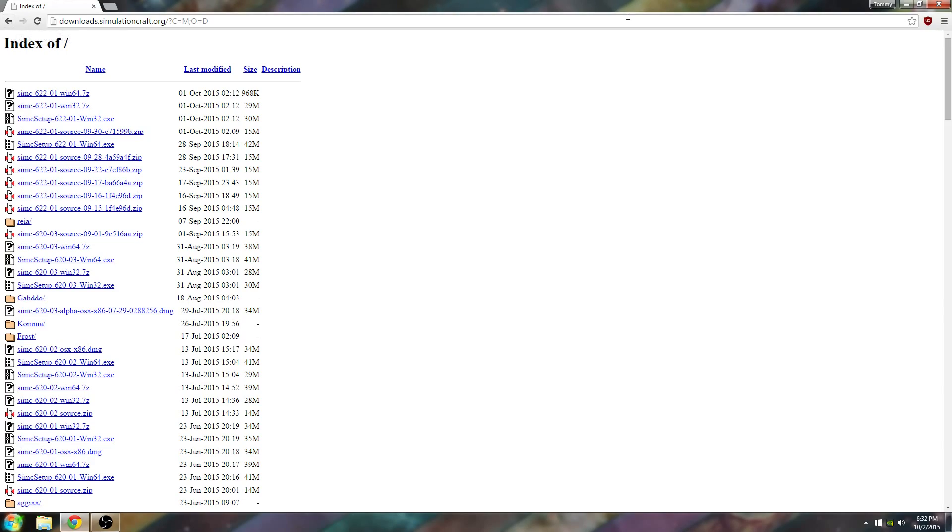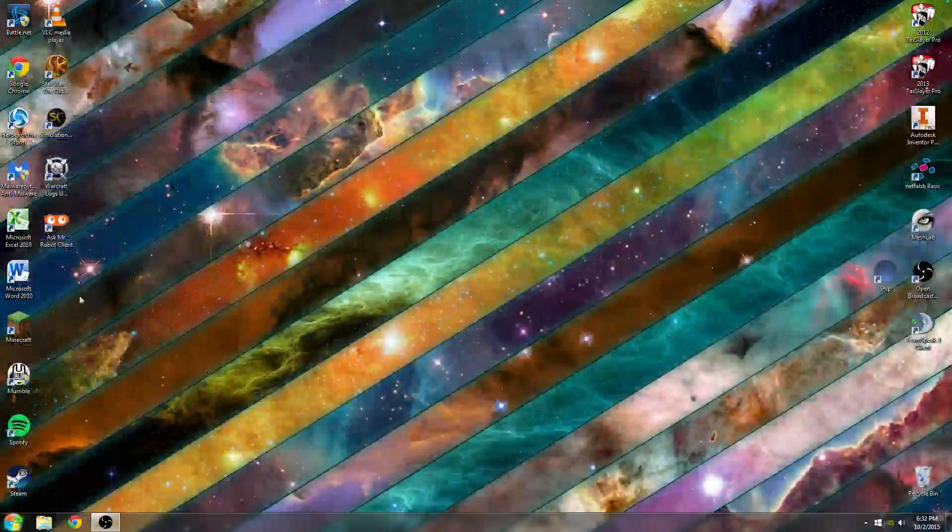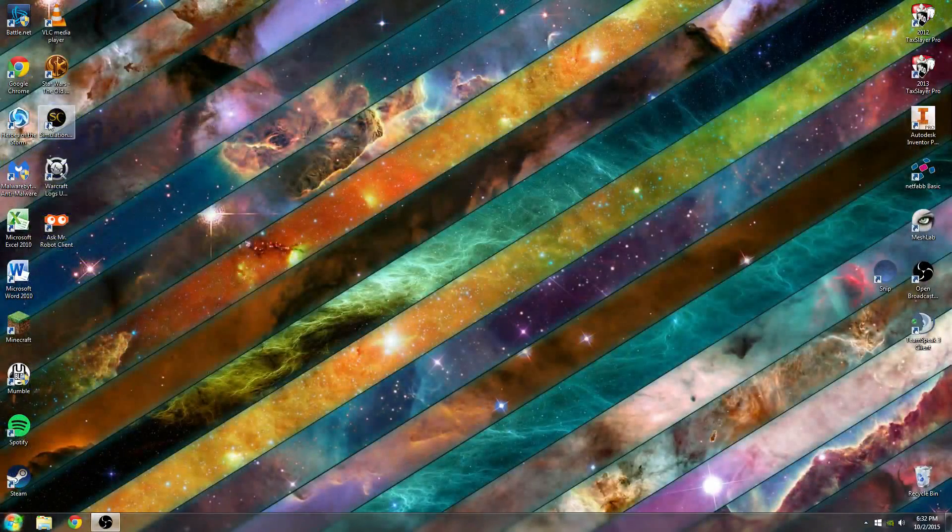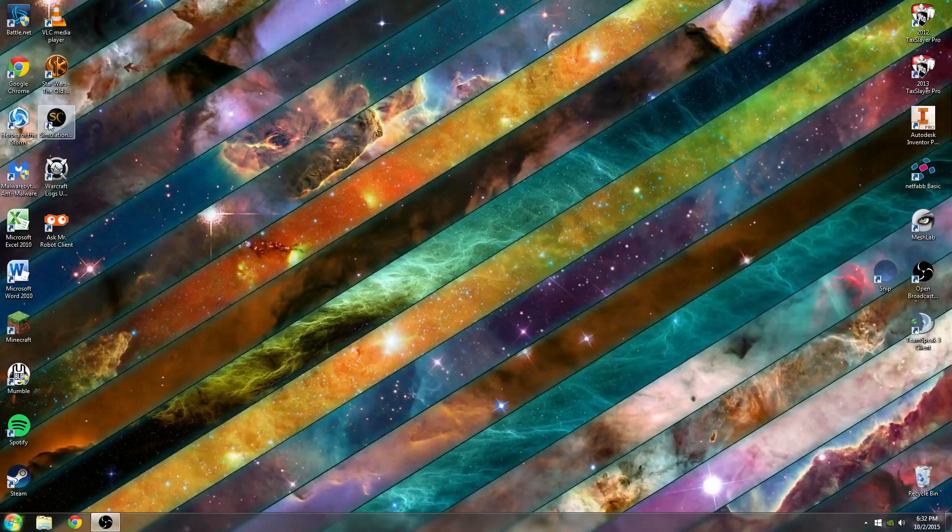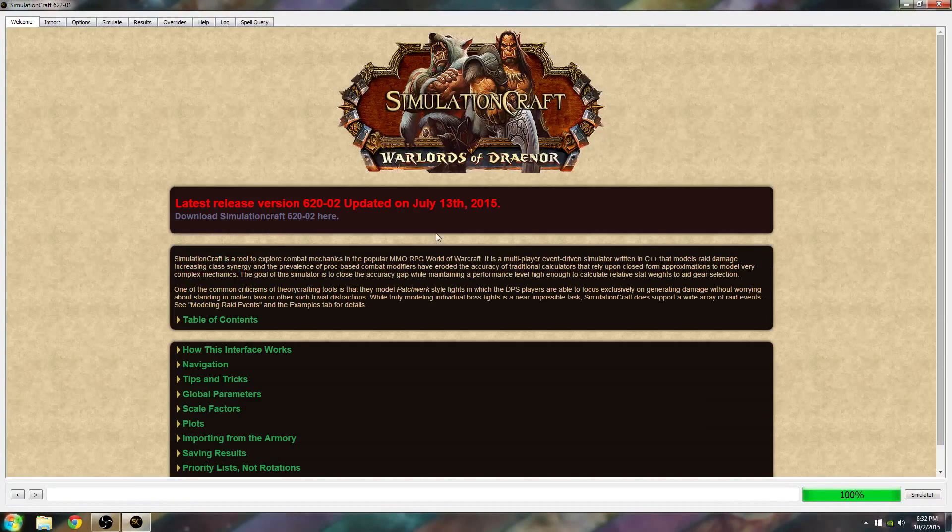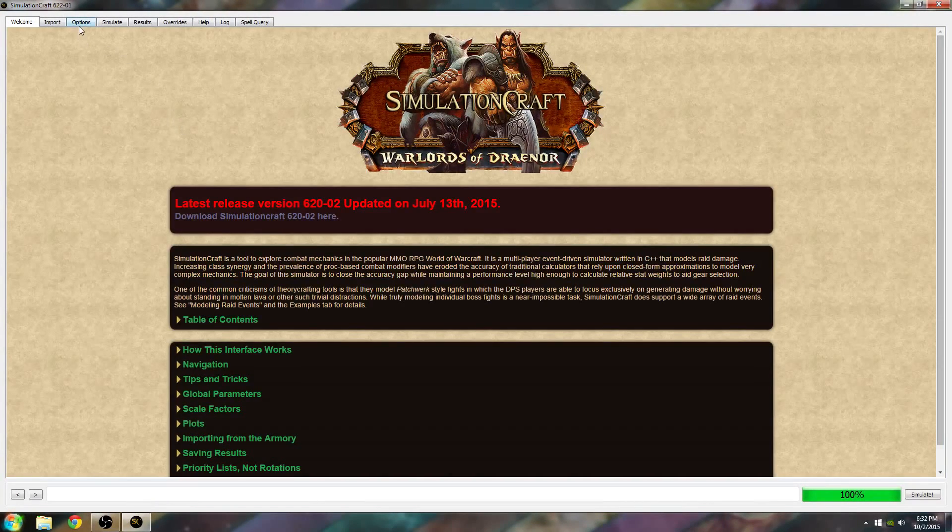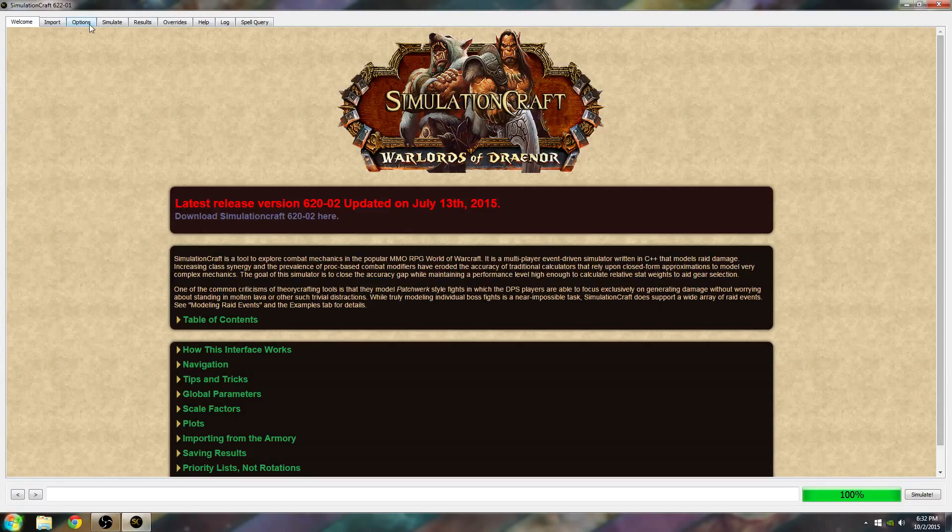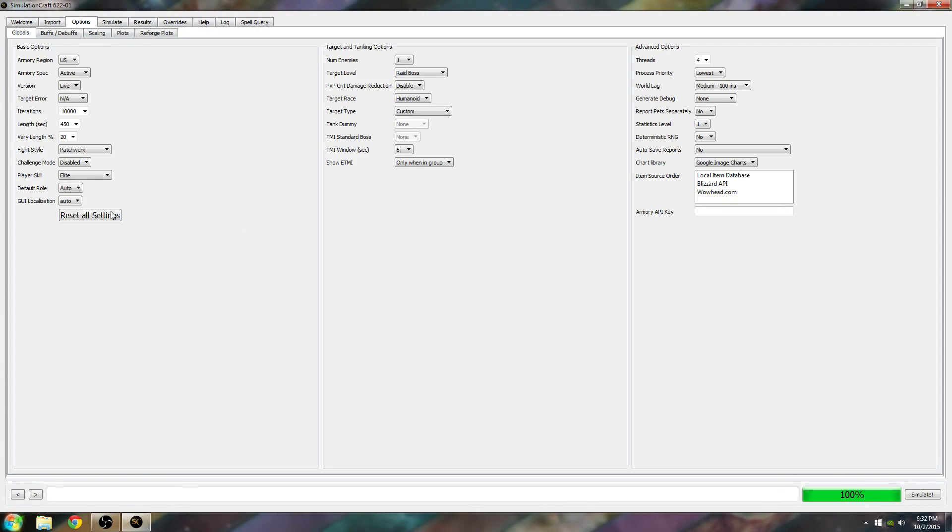I'm just going to assume that you've already installed this. I'm going to go ahead and open it up. This is SimulationCraft. First time you install this, you want to go to Options. Go to Basic Options where it says Iterations and set that to 10,000 if it's not already set.